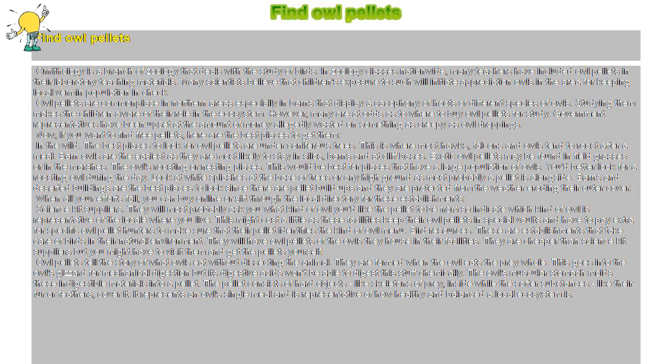This might cost a little as these facilities keep their owl pellets in special vaults and have to pay extra for specific owl pellet hunters to make sure that their pellet identifies the kind of owl menu.